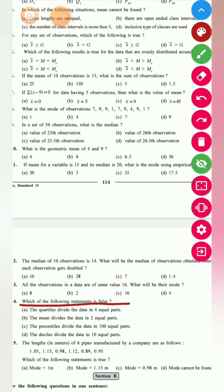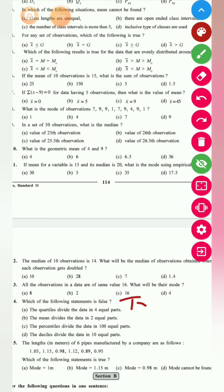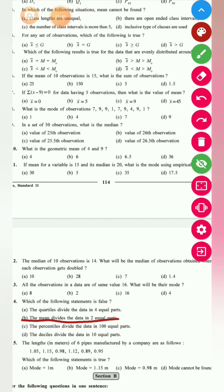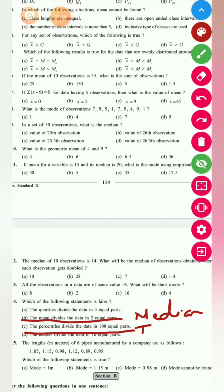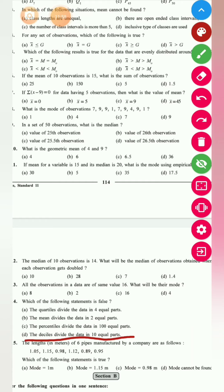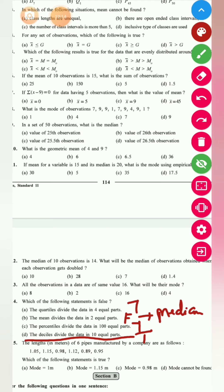Question: which of the following statements is false? Quartiles divide data into 4 equal parts — true. The mean divides data into 2 equal parts — this is false, because that statement is true for the median, not the mean. Percentile divides data into 100 equal parts — true. Decile divides data into 10 equal parts — true. So option B is false; it should say median, not mean.